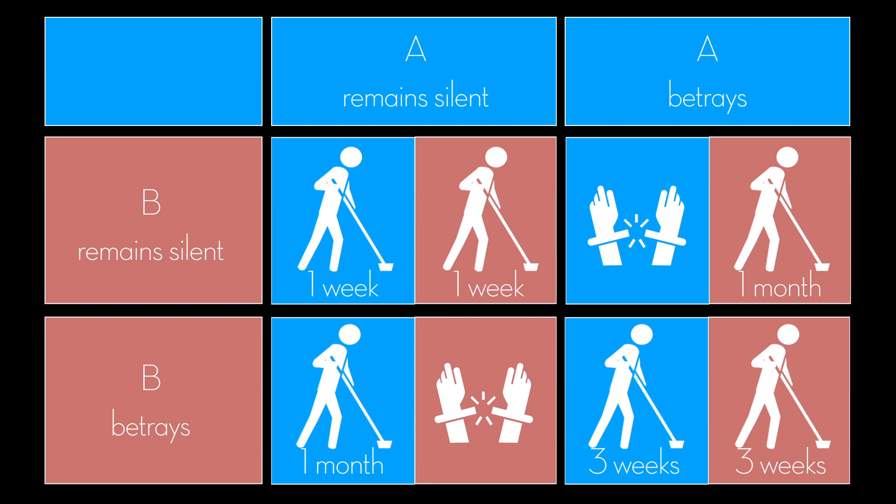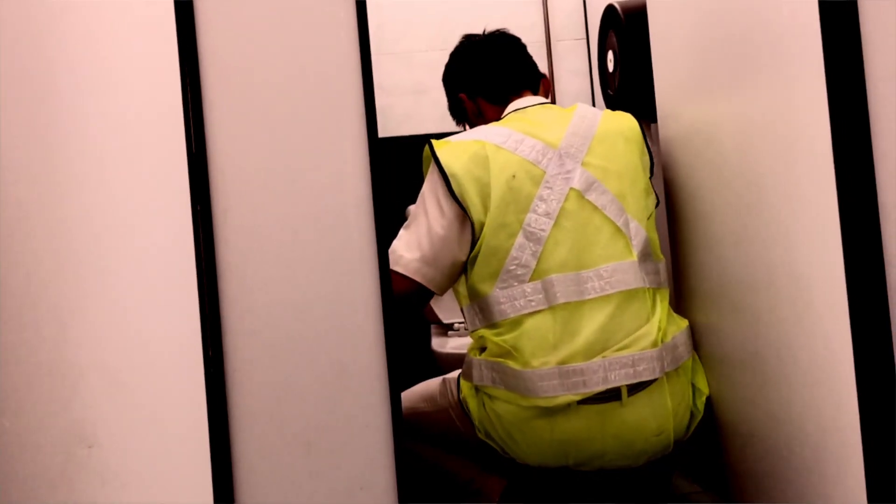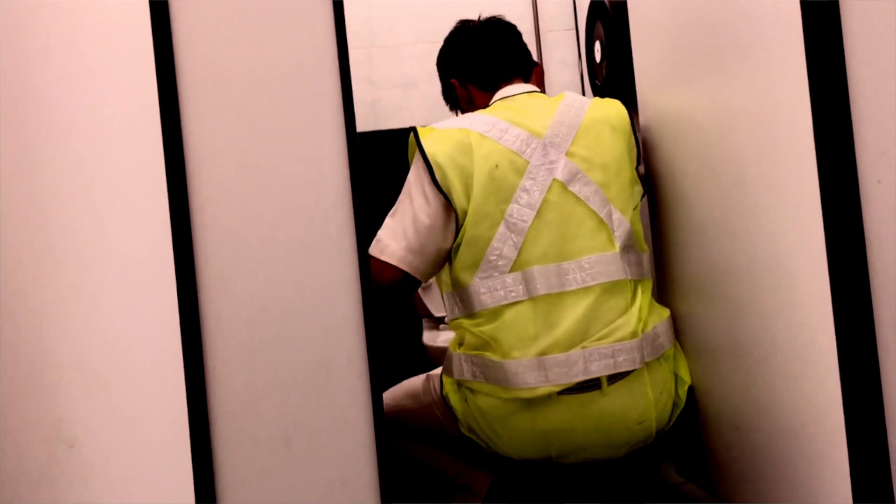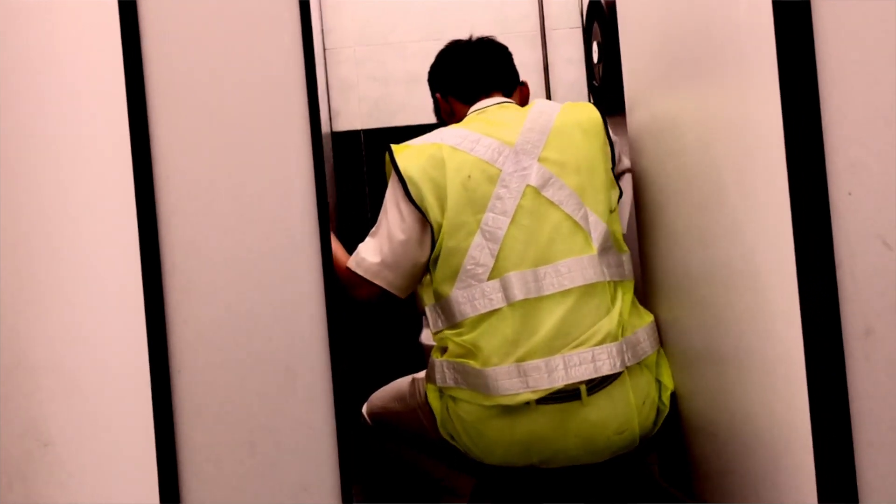It is assumed that both understand the nature of the game, and that despite being members of the same gang, they have no loyalty to each other, and they will have no opportunity for retribution or reward outside the game.